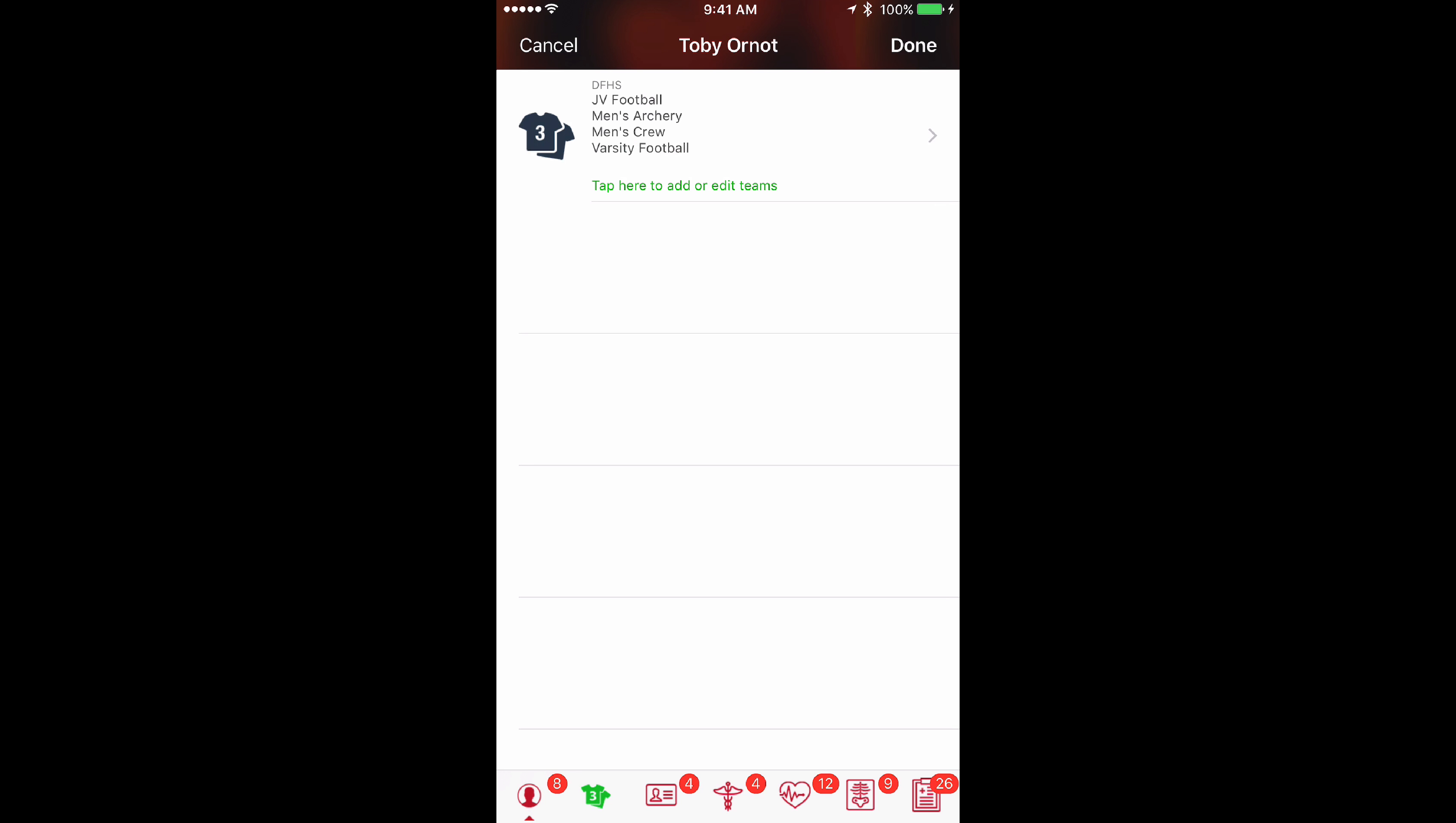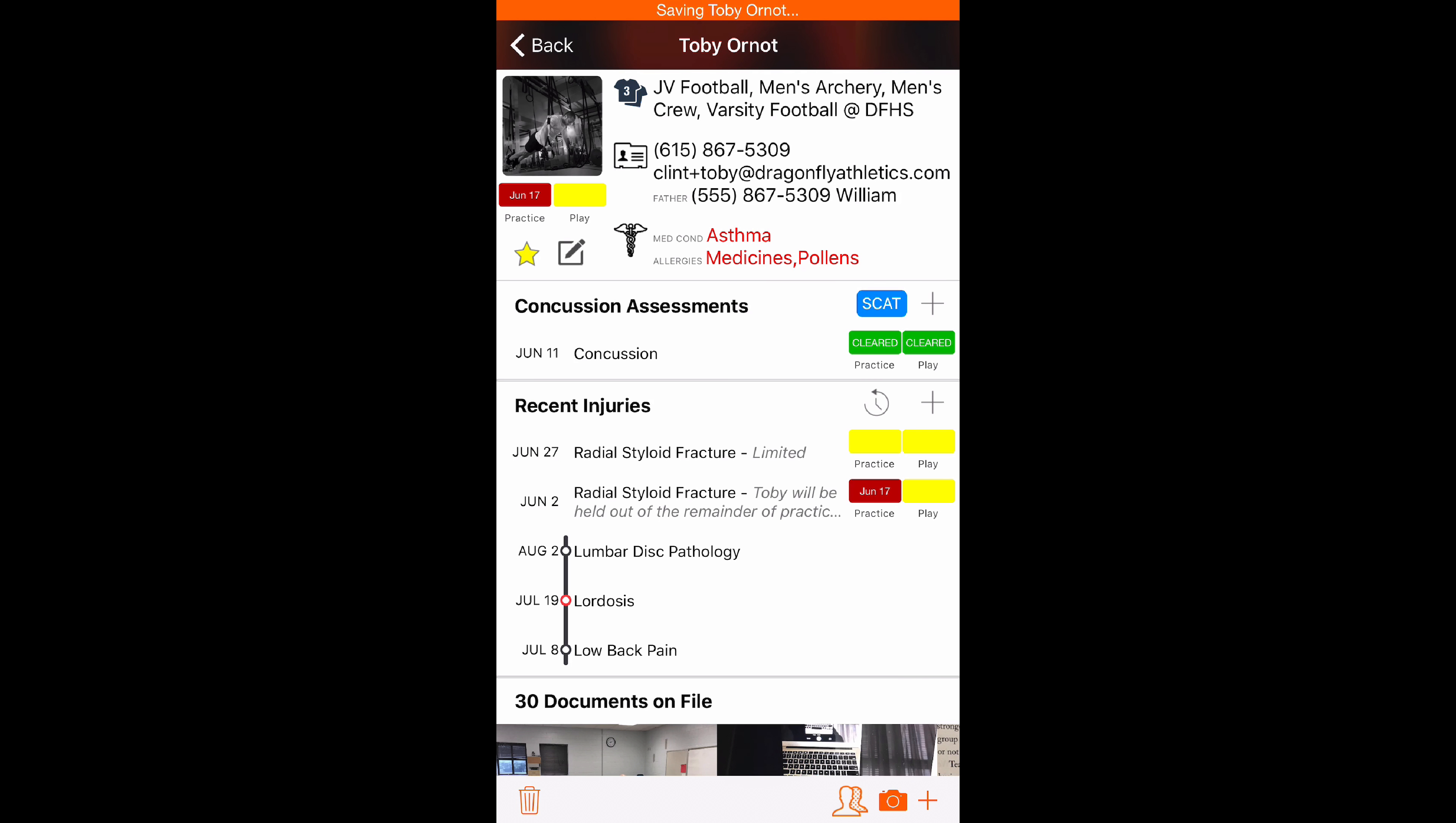Tap done and you'll see that list of teams change. Tap done again and those changes will be saved in the athlete's profile.